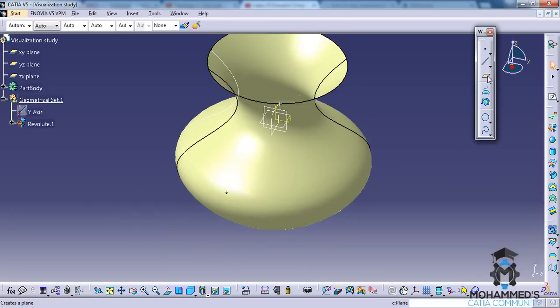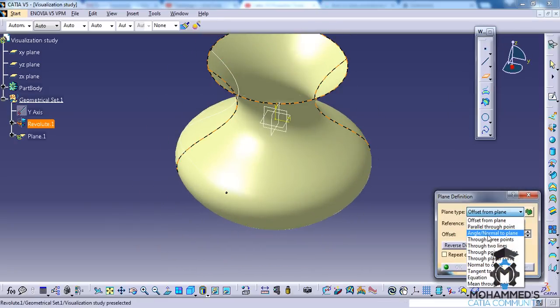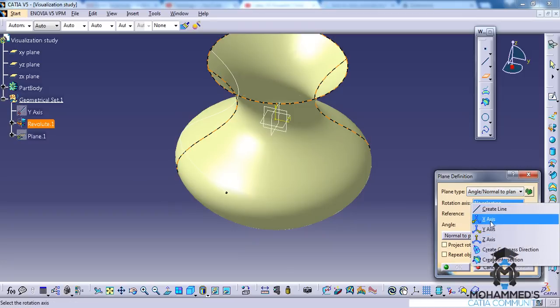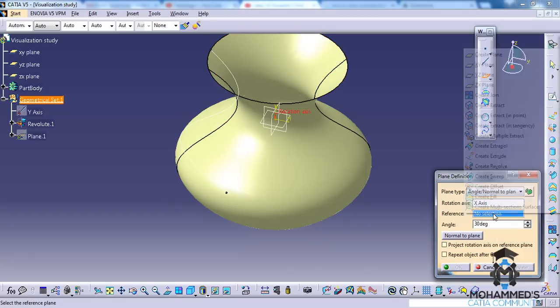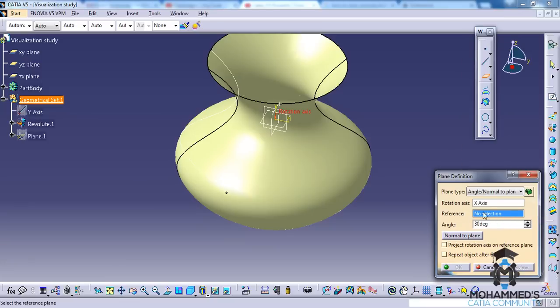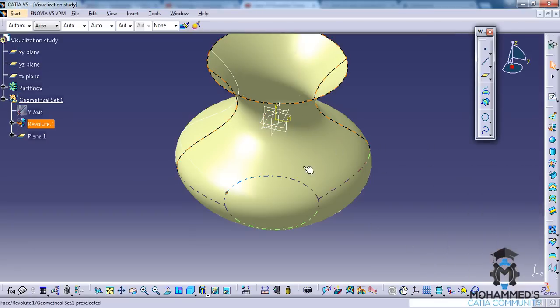Now let's go ahead and create a plane which is at an angle with respect to the x-axis, making an angle of 30 degrees. Click OK.